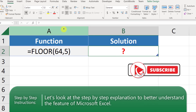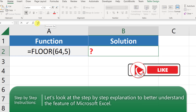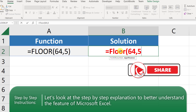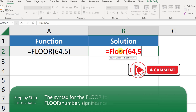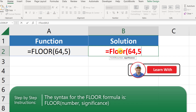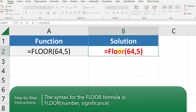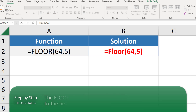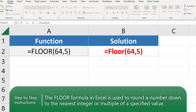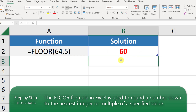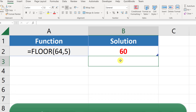Let's put the FLOOR function into cell B2. Once we type the function, you see that it accepts two arguments. The first argument is the number; the second argument is significance. The FLOOR function is used to round a number down to the nearest integer based on the multiple of the significance. The correct answer here is 60, which is represented by choice A.